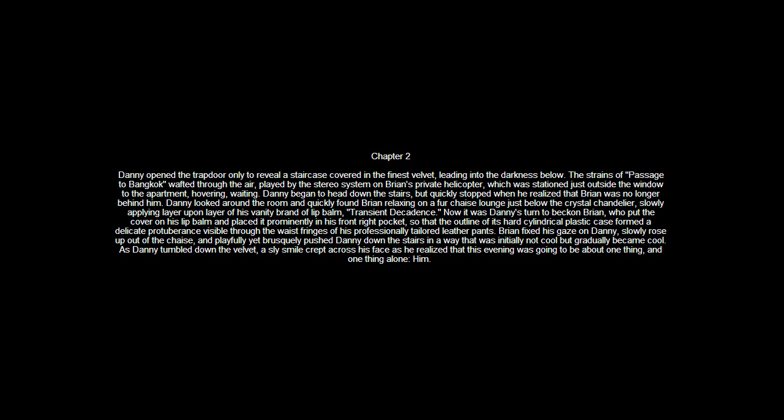The outline of the hard cylindrical plastic case formed a delicate protrusion, visible through the waist fringes of his professionally tailored leather pants. Brian fixed his gaze on Danny, slowly rose up from the chaise and playfully yet roguishly pushed Danny down the stairs in a way that was initially not cool, but gradually became cool.